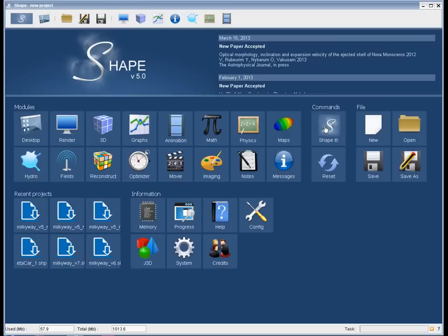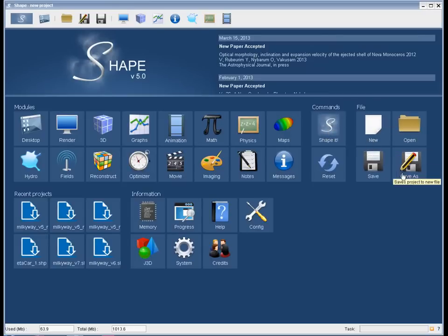There's a set of buttons for operations, commands, and the usual file operations of loading and creating new project files.